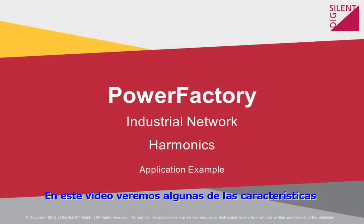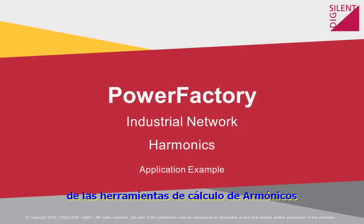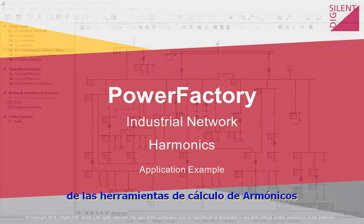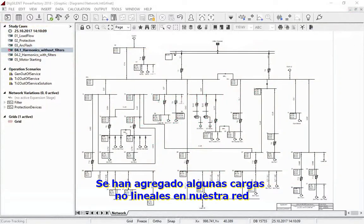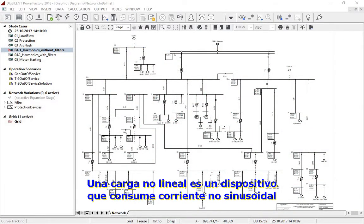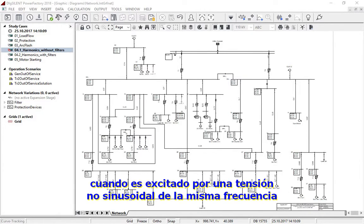In this video, we will demonstrate some of the features of harmonic calculation tools. Some non-linear loads have been introduced in our network. A non-linear load is a device that draws a non-sinusoidal current when excited by sinusoidal voltage of the same frequency.